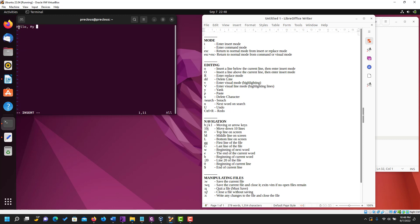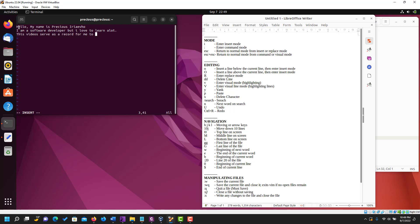As you can see the notice here says INSERT, and now we can type in anything we want. So we've been able to type in some characters into our vim editor by entering into the insert mode.